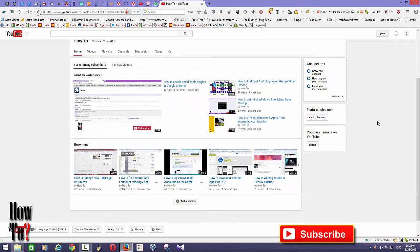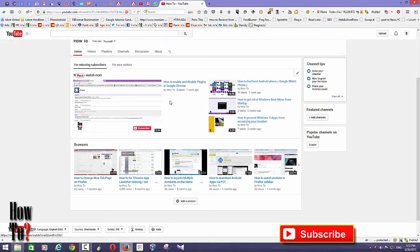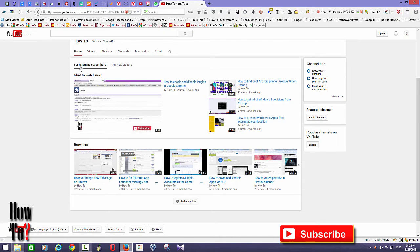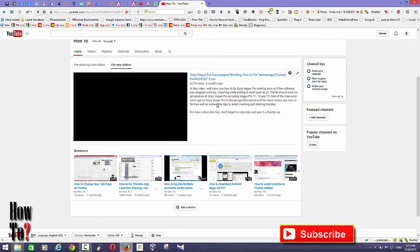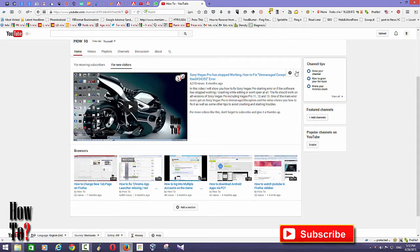Now you have the new channel layout. Once you change the layout, you can further customize it. Here I have the latest uploads displayed, but you can change this to a playlist or specific videos. There are two tabs: one for returning subscribers and one for new visitors. For new visitors, you can display an introductory video or a trailer for your channel.